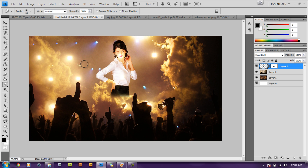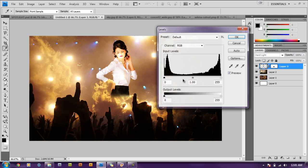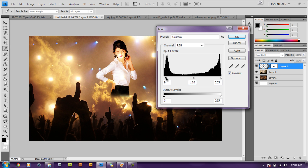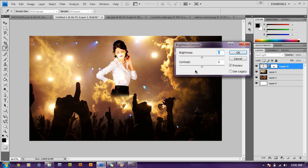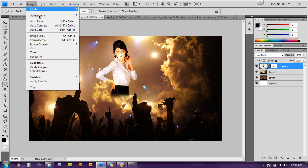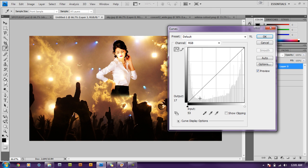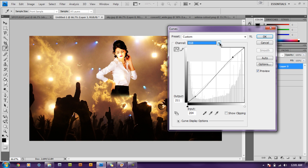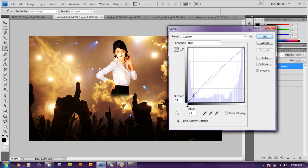Next we need to edit this image some more. Go to Image > Adjustments > Levels and make it a little bit darker. Then go to Image > Adjustments > Brightness and Contrast — increase the contrast and decrease the brightness. Then we're going to add some curves: go to Image > Adjustments > Curves and make that S shape. Then go to Channel > Blue and make the opposite S shape.